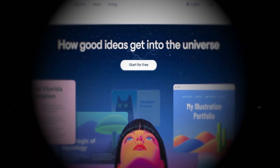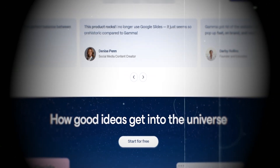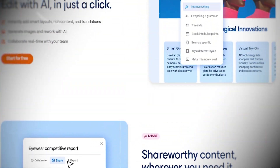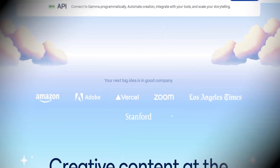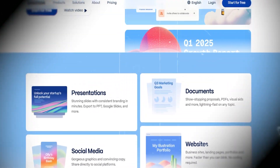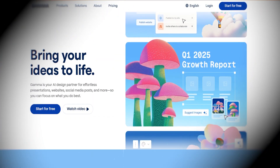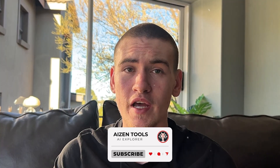Hey, what's up guys, welcome back to Eizen Tools. I keep hearing about Gamma AI, so I figured why not check it out. We're gonna see what it can actually do and whether it's worth the attention that it's getting. Make sure to like the video, subscribe, and share in the comments which AI you want me to review after this one.